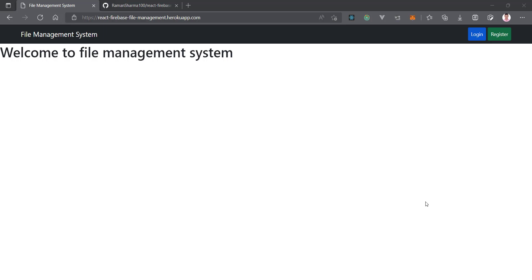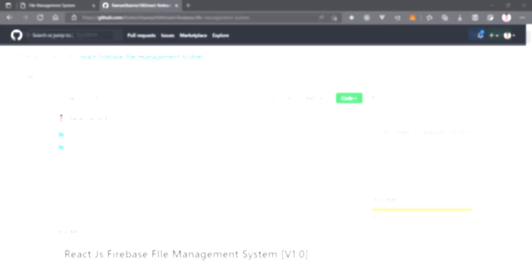Hello friends, this is Ramosyama here. We are going to start a new series where we will create a project with the help of React and Firebase. This project is a file management system with many advanced features that we are going to see in this video, as this is an overview video. We will create all features step by step from scratch.